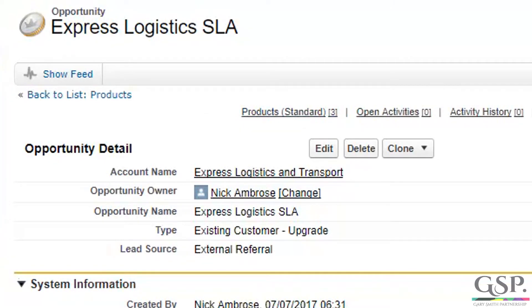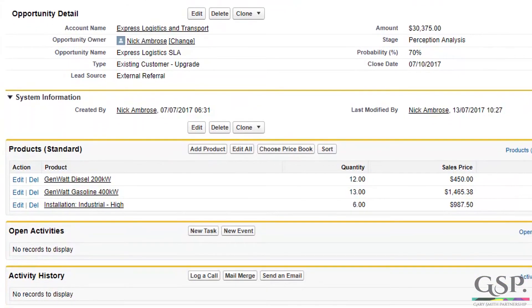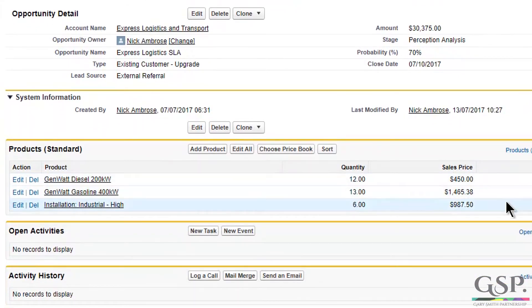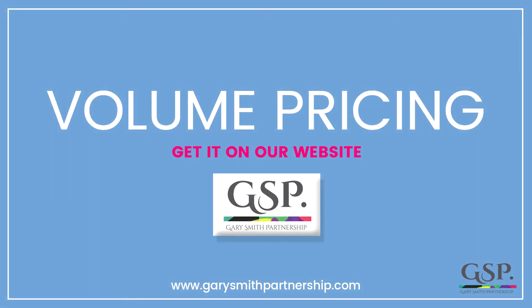And of course, as we've done here, you can combine products with different price groups on a single opportunity. That's the volume pricing app — get in touch today for a free trial.